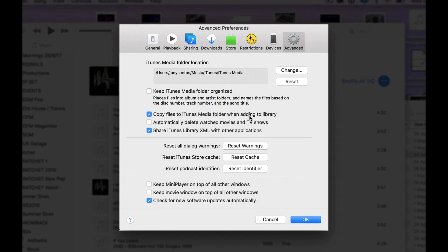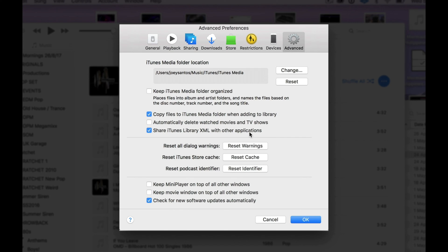You'll also want Share iTunes Library XML with other applications to be ticked. This allows other software, like Virtual DJ, to read your iTunes library. If this is not ticked, you won't see your iTunes library within Virtual DJ.